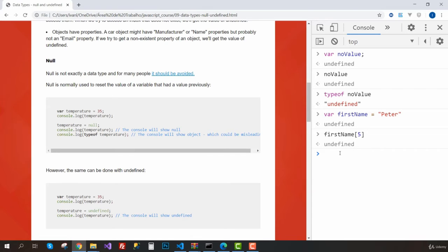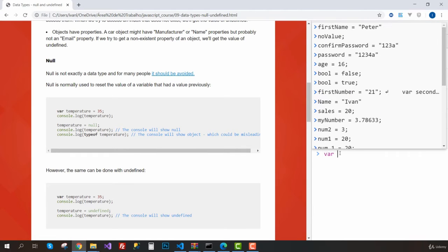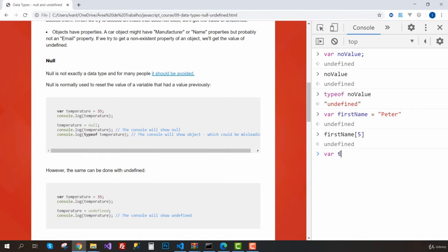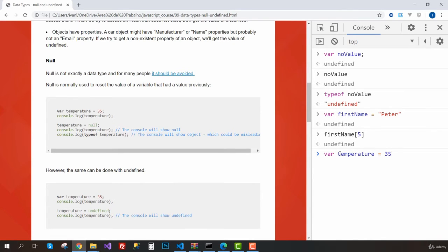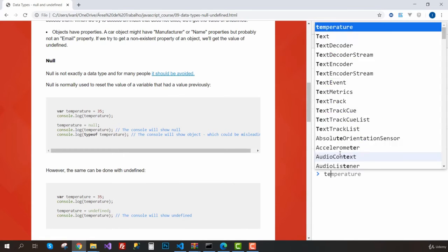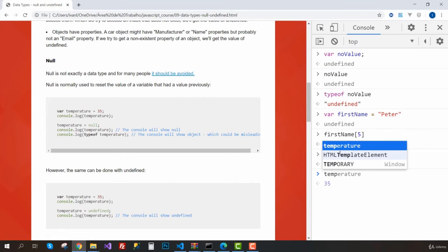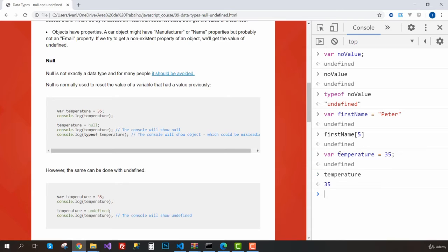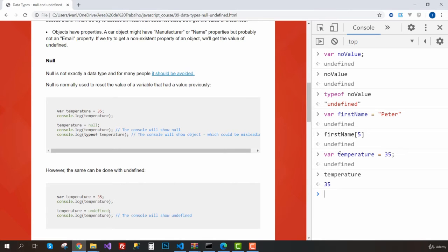Let's say I have a variable called temperature, and I'm going to assign 35 degrees Celsius to it. So now I have the temperature. If I try to get this, we can see that 35 has been assigned to it. Let's say I have a program that gets the temperature every minute.